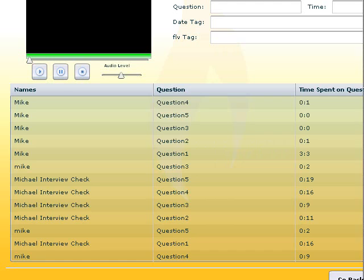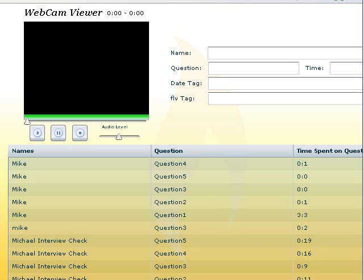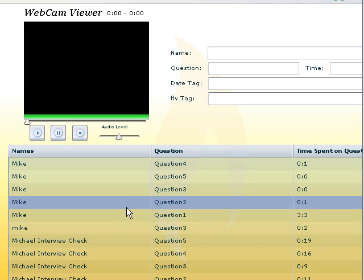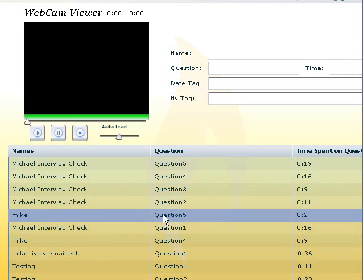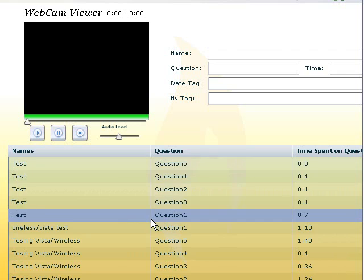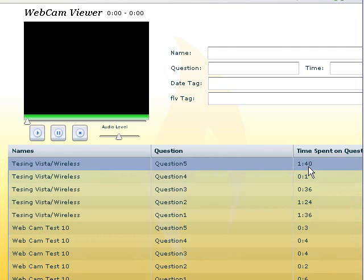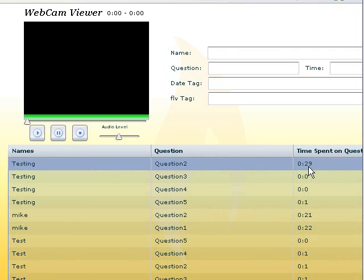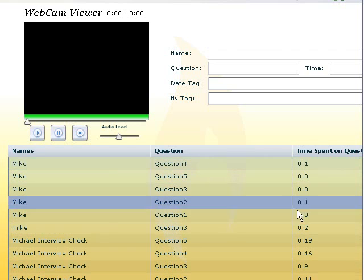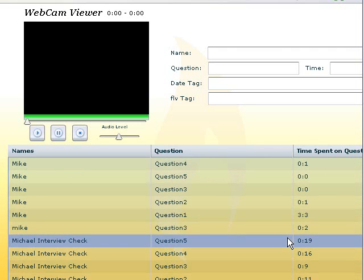And when you do, you see the webcam interviewer or viewer. And you have a series of names with questions and the time spent on each question. So let's find a good question to click on.